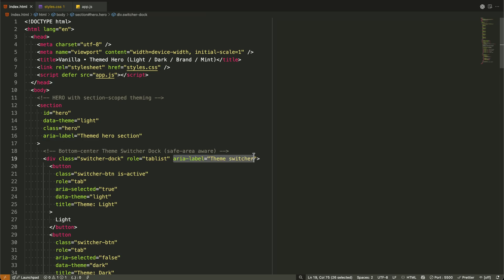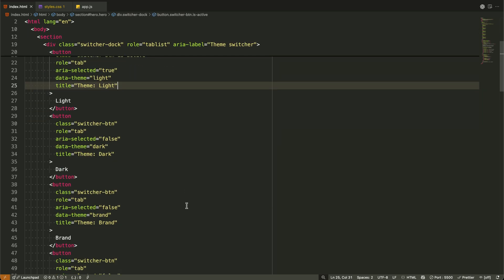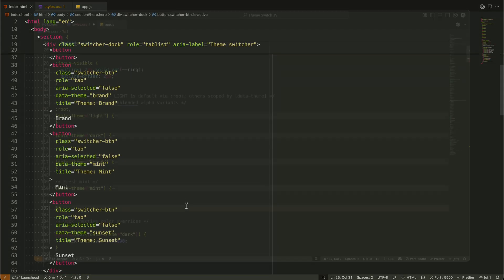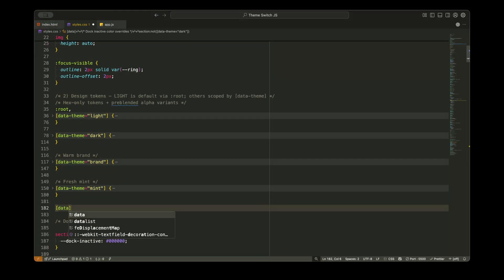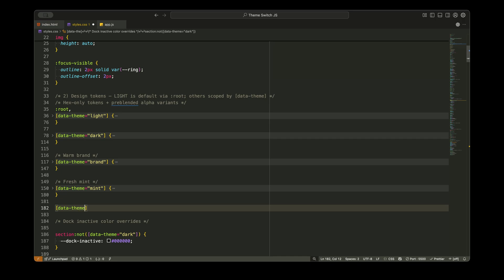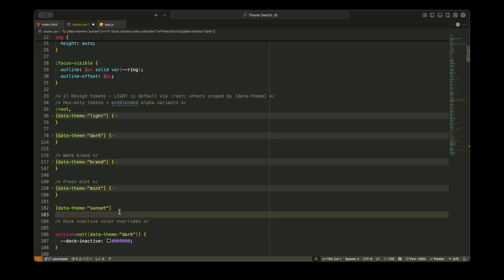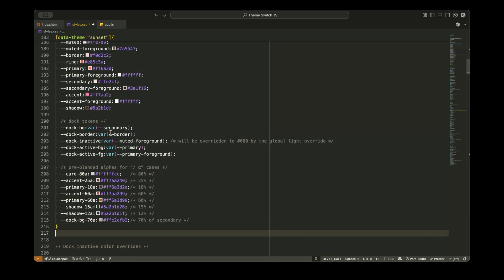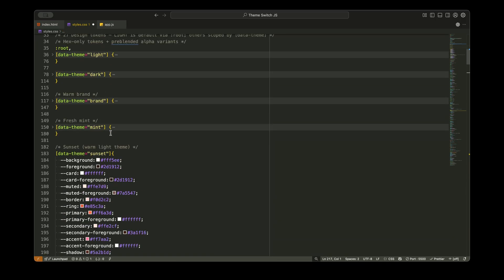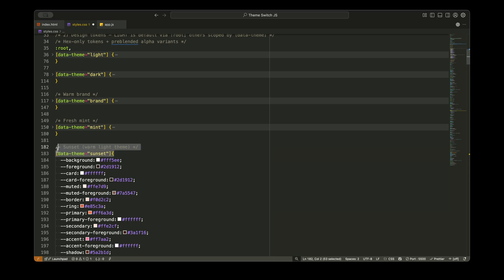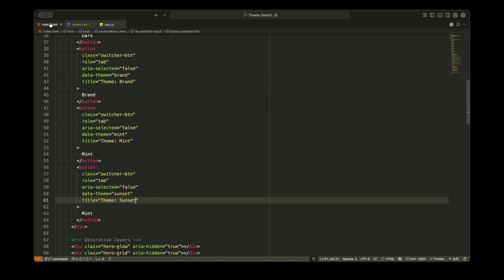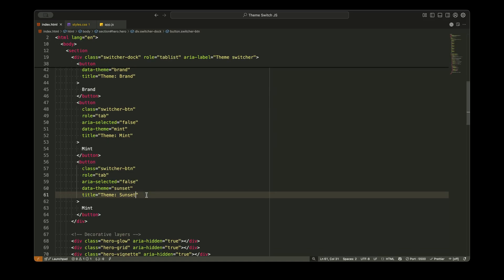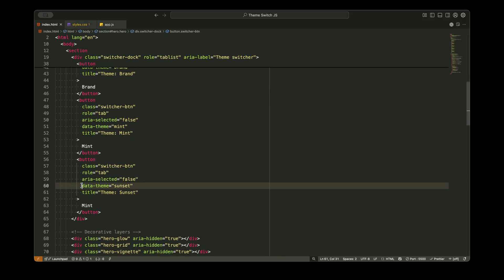The real power of this approach is its scalability. Want to add a new theme? Just add another data theme equals new theme block in your CSS with the same variable names. Want to theme multiple sections independently? Put data theme attributes on each section. They'll work completely independently. Let me show you how easy it is to extend this system. Say you want to add a sunset theme. You'd add one CSS block with your sunset colors, add a button to your HTML, and the JavaScript automatically picks it up. No additional logic needed.